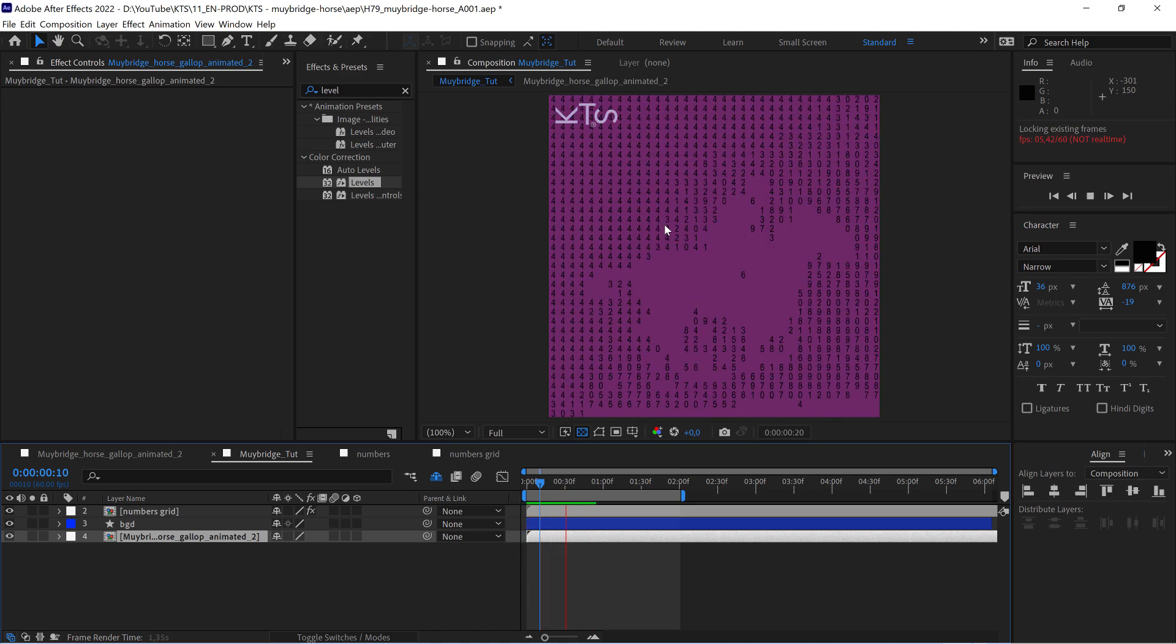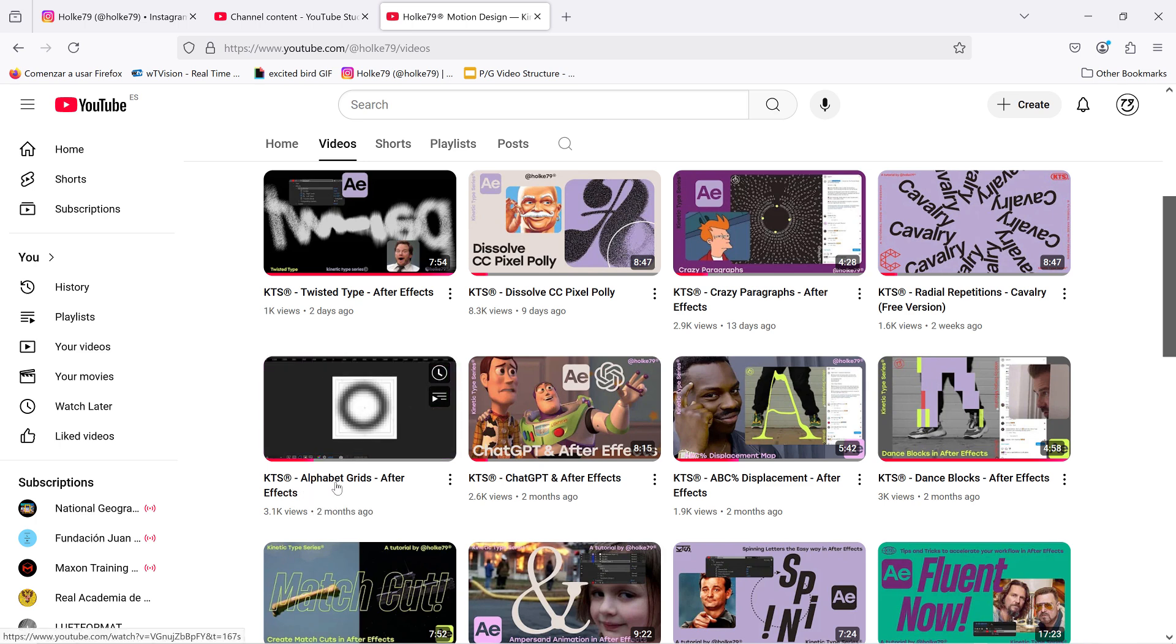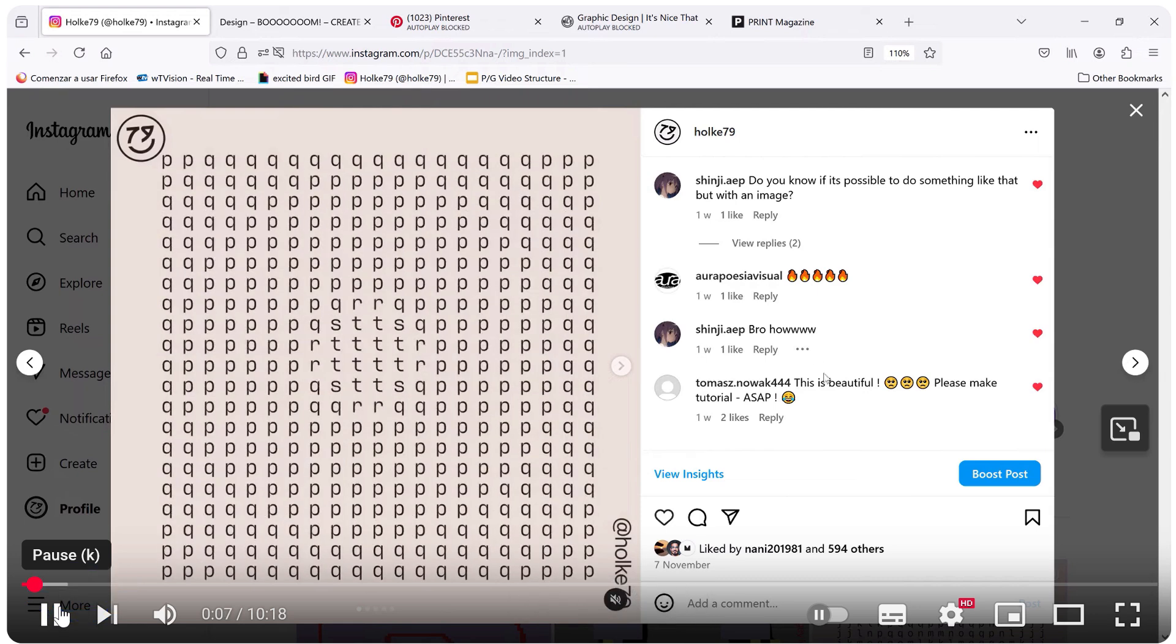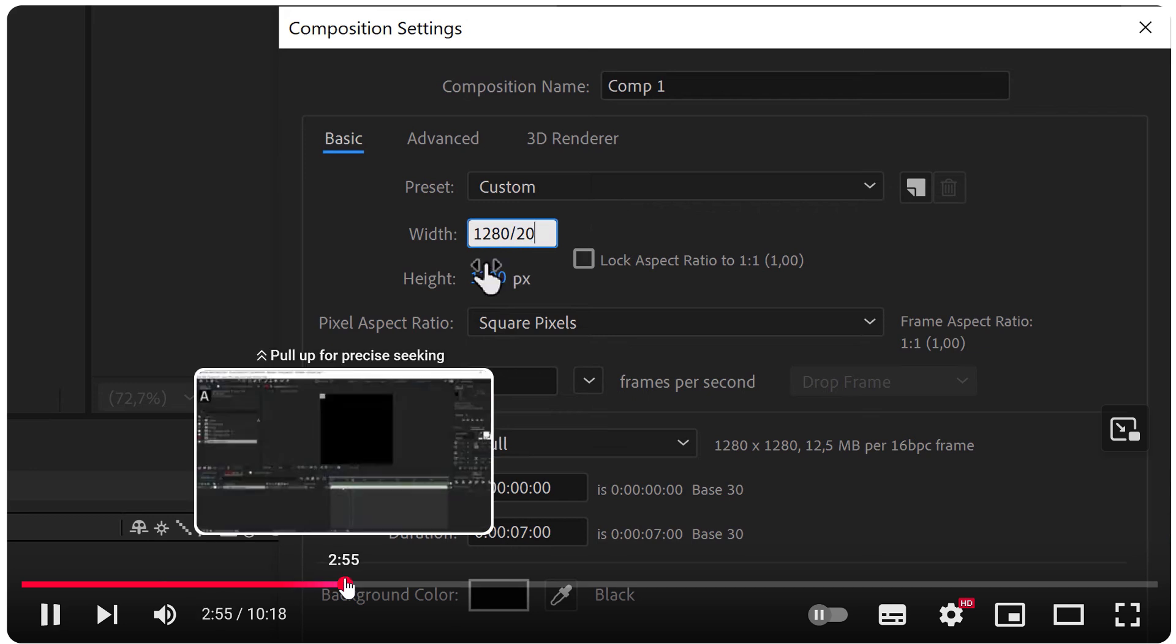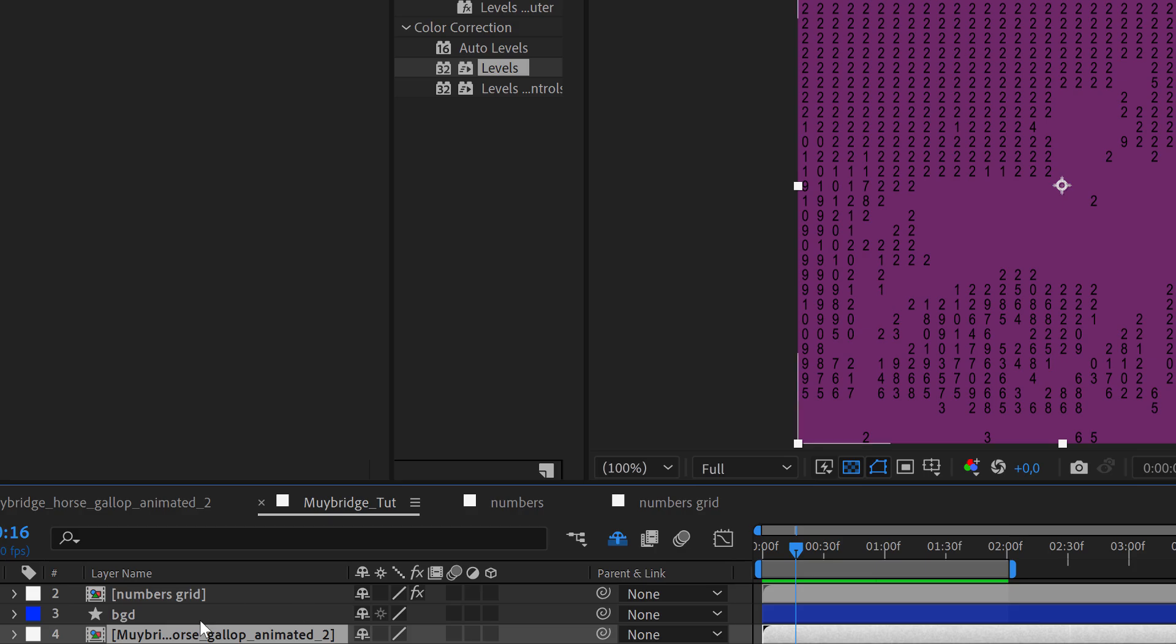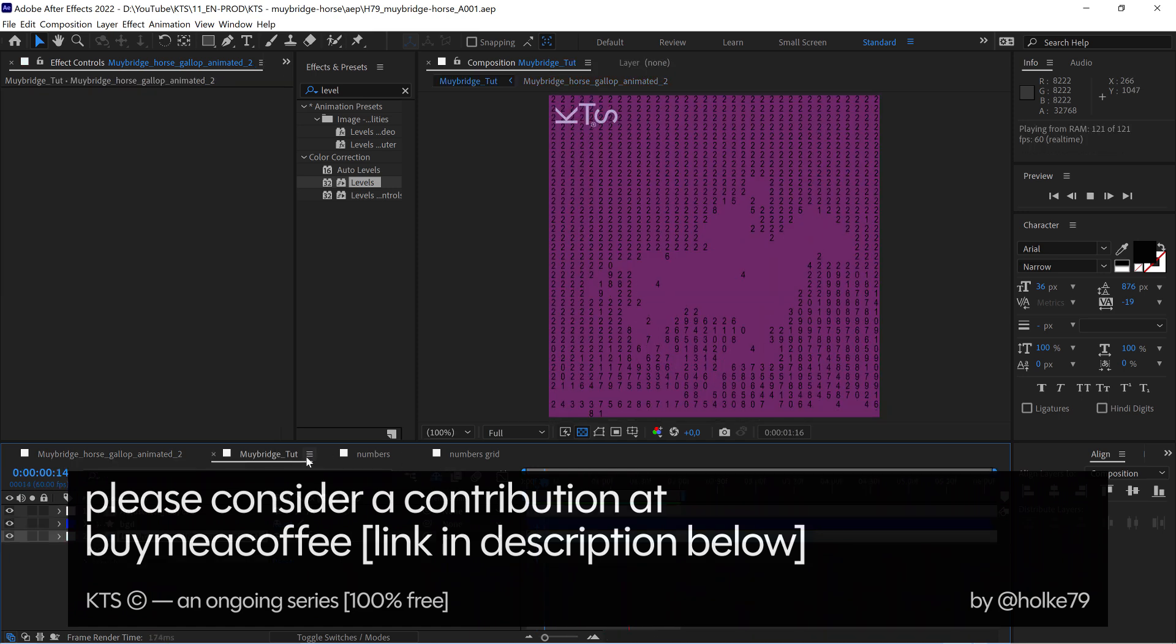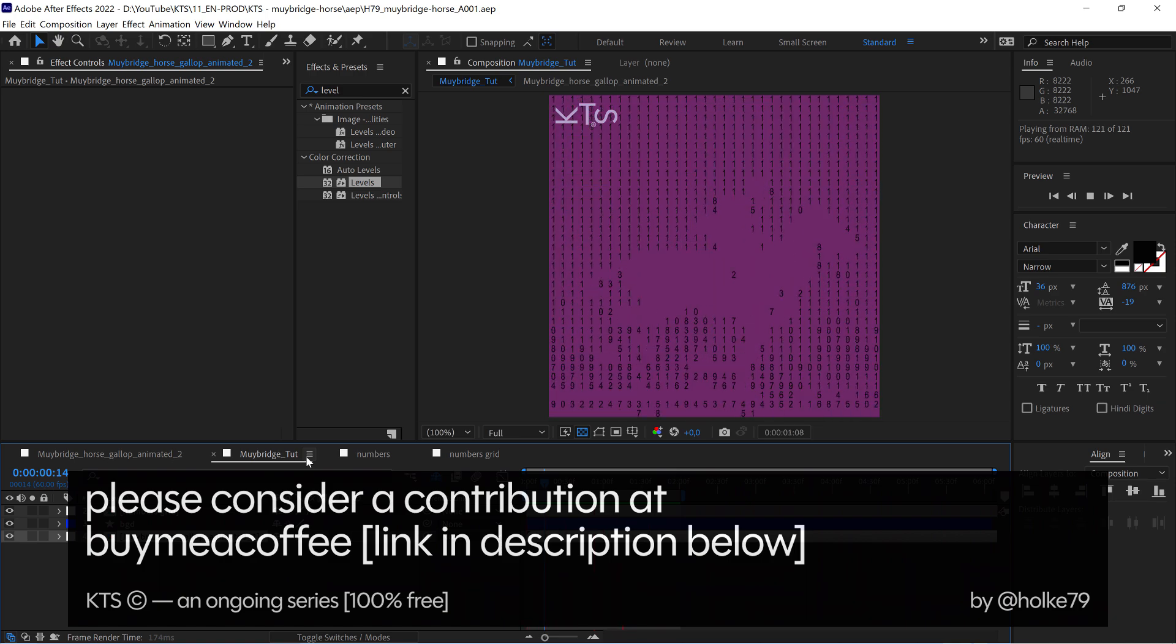I think that's that. At the end, this tutorial that we're ending right now is very similar to this one here, the alphabet grids After Effects tutorial. It's the same technique at the end, but in this particular case we were just dealing with a gif that can be also a video or anything that generates a luminance map. I think this was fun. Let me know in the comments. Thanks for watching and see you in the next one.